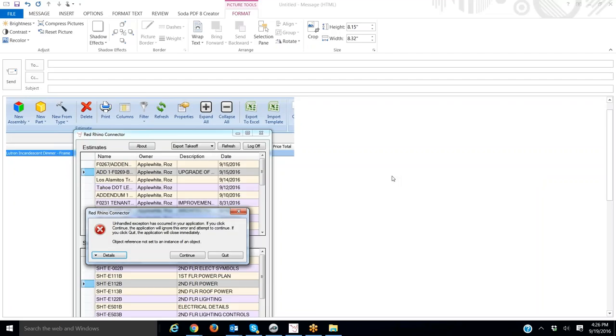In this video, I'm going to explain what to do if you experience this error message when you're using PlanSwift with the Red Rhino Estimating Connector.